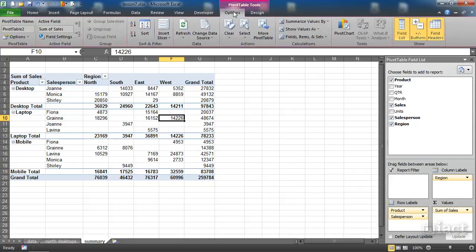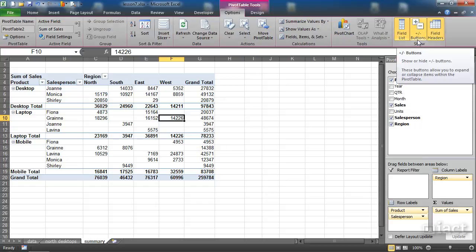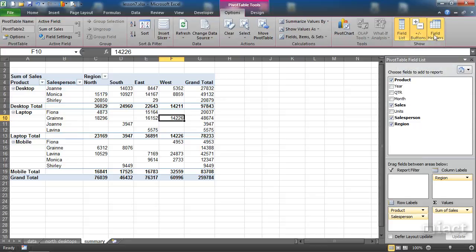When I click on the options tab I can see these three items here in the show group. We have field list, plus minus buttons, and field headers.